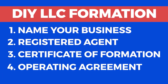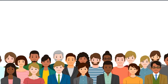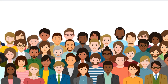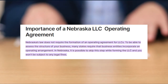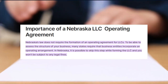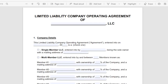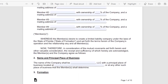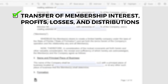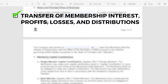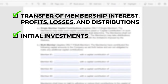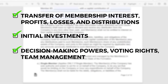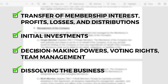Step 4: Preparing an Operating Agreement. An operating agreement is a good idea to have in place with the other members if your LLC has more than one member. Although an operating agreement is not required in Nebraska, it should clarify how your company will handle big-picture issues. These include the transfer of membership interest, profits, losses, distributions, initial investments, decision-making powers, voting rights, team management, and dissolving the business.